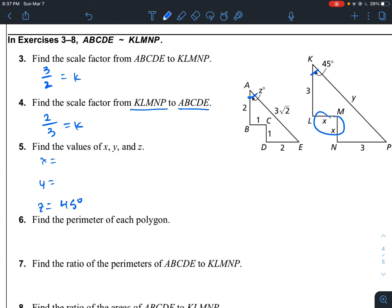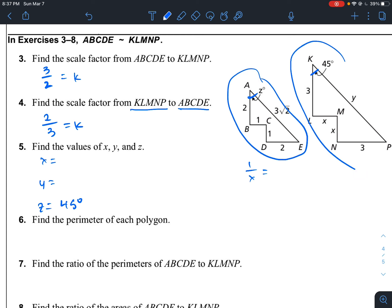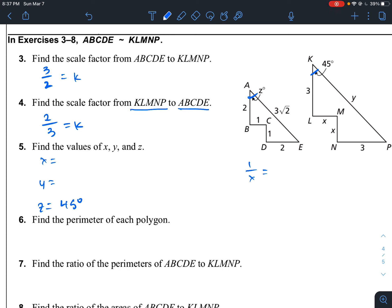To find X, I write a proportionality statement. The ratio from the smaller shape to the larger is 2 over 3. So 1 over X equals 2 over 3. Cross multiplying: 3 equals 2X. Dividing by 2, X equals 3 over 2.